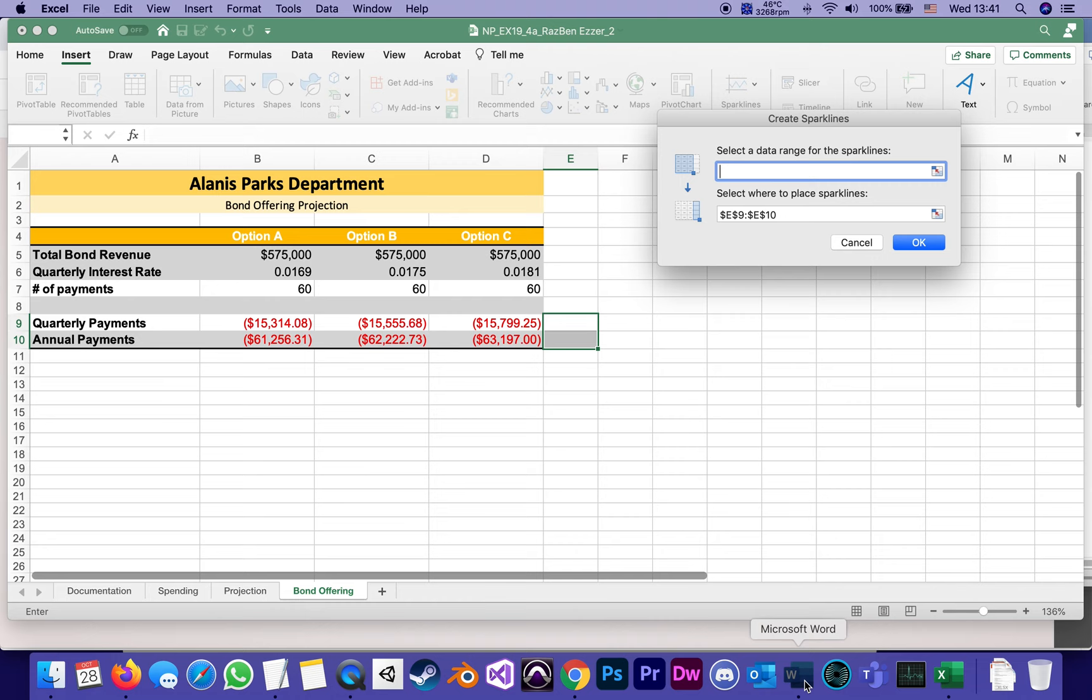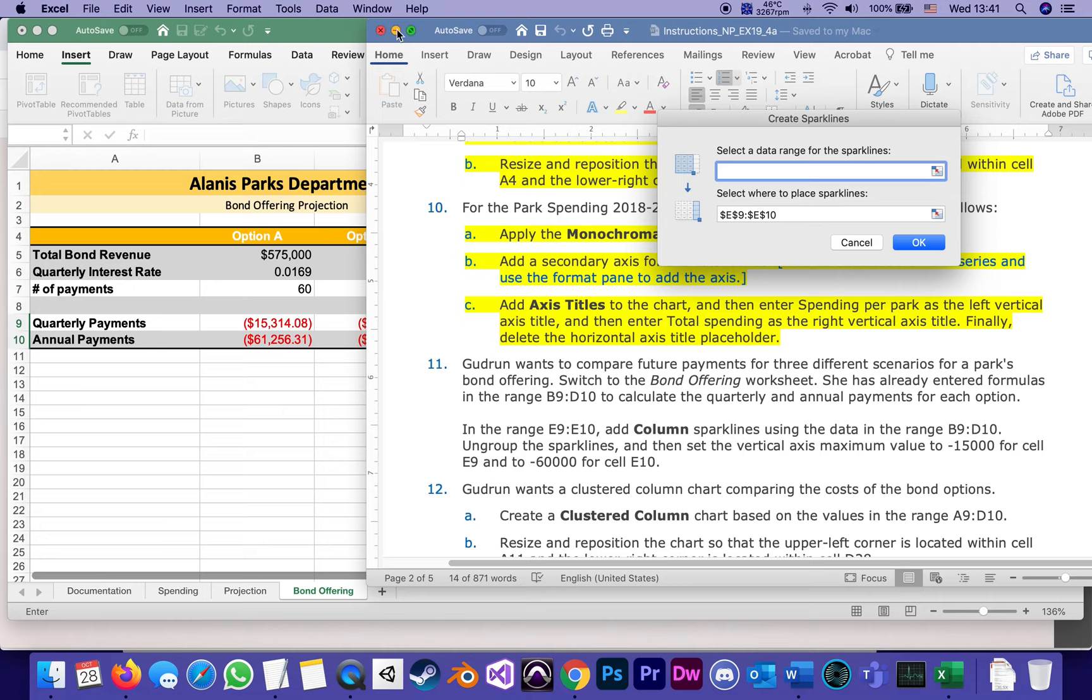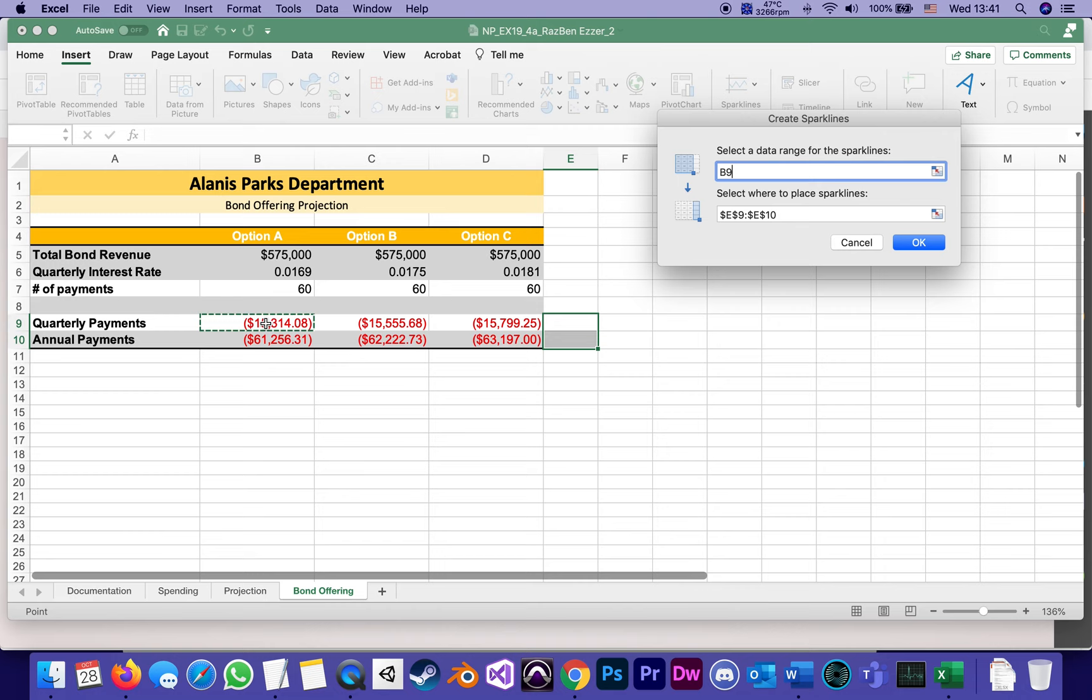I can highlight from B9 to D10. You see how the window gets a little smaller, but as soon as I let go it actually types. So either type it or highlight it. It tells it use the data from B9 to D10 as your range of data to draw those sparklines.